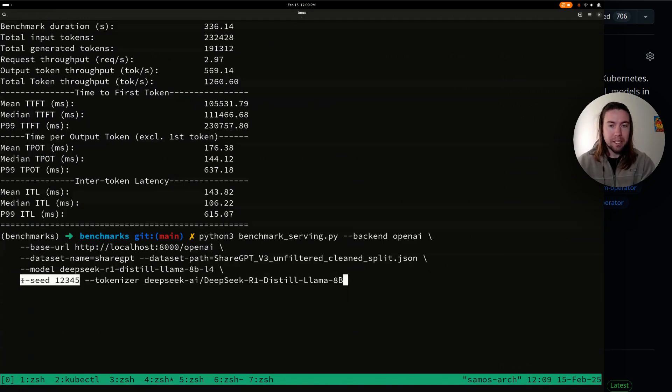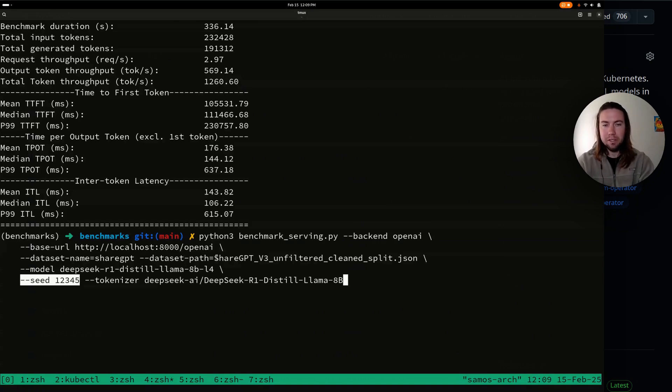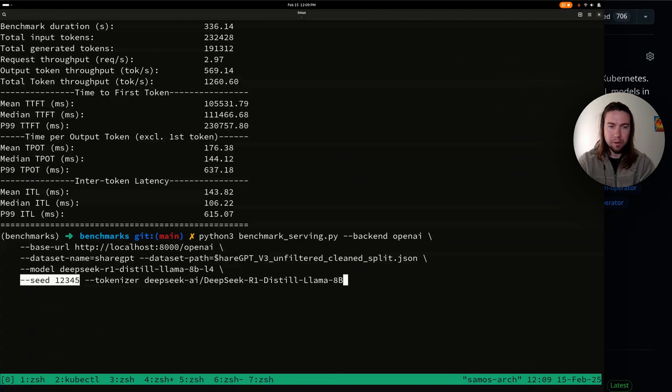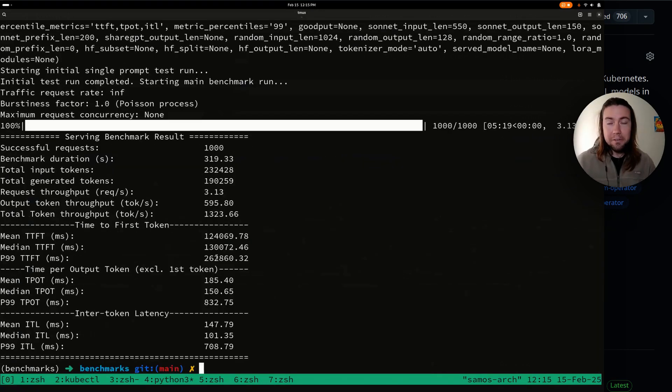We are going to run the exact same benchmark with the same flags and the same parameters. So the same data set gets reused as well. And we're using a ShareGPT data set, which mimics chat conversations with a large language model. Alright.